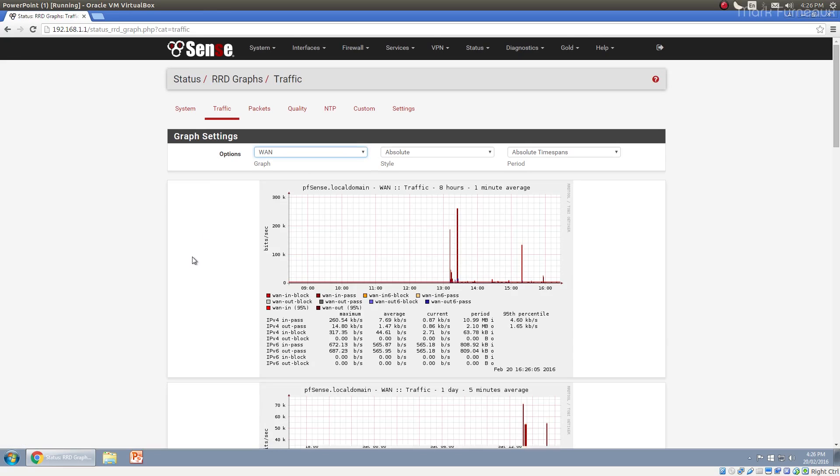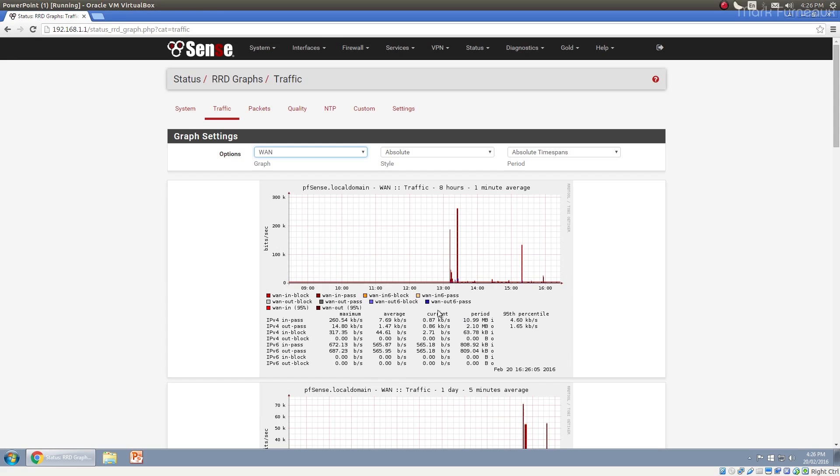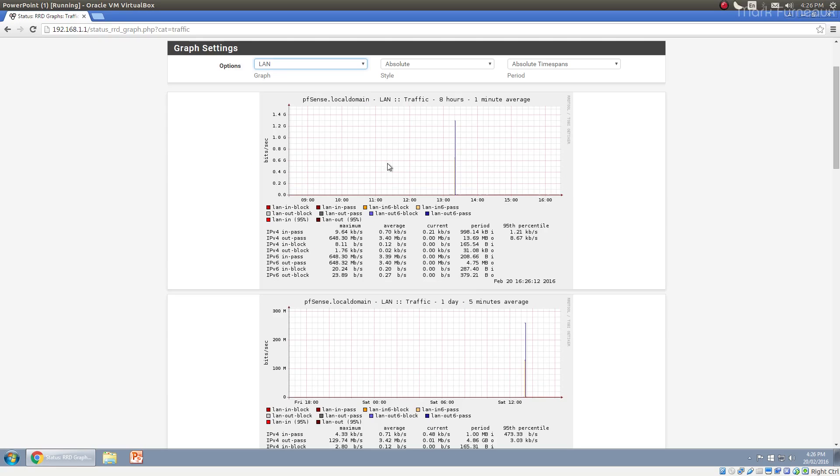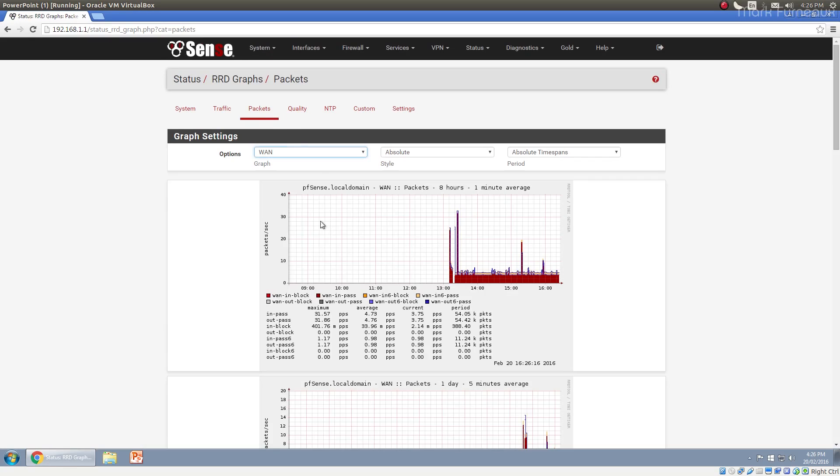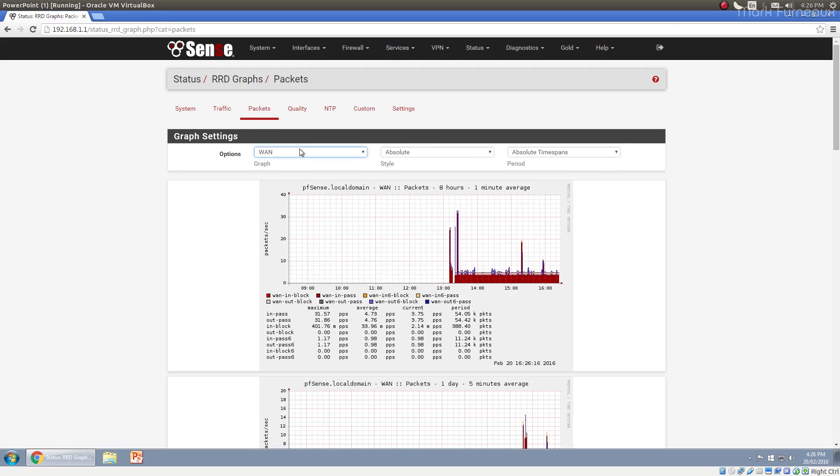You can look at traffic, which is generally more interesting. There's no traffic on this VM because it really doesn't do anything. But you can see traffic for the WAN, you can see traffic for the LAN across all different time spans. You can look at number of packets. So packets per second is just basically a throughput rate on each of the interfaces.